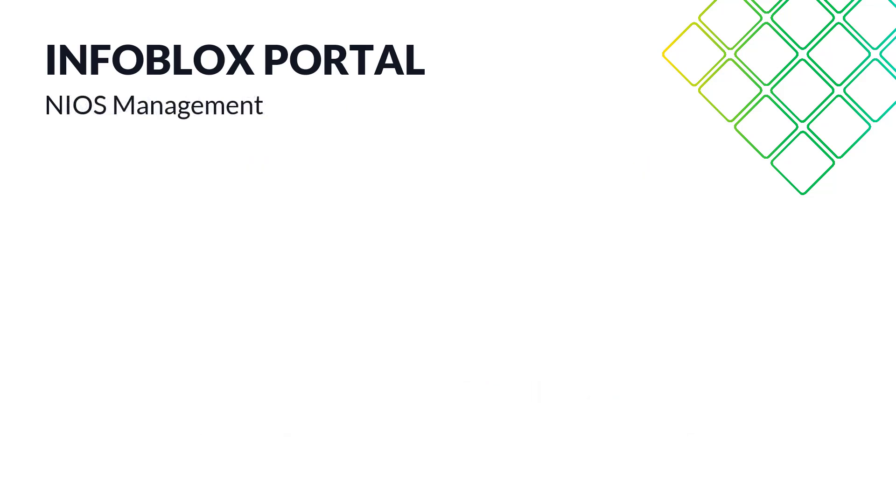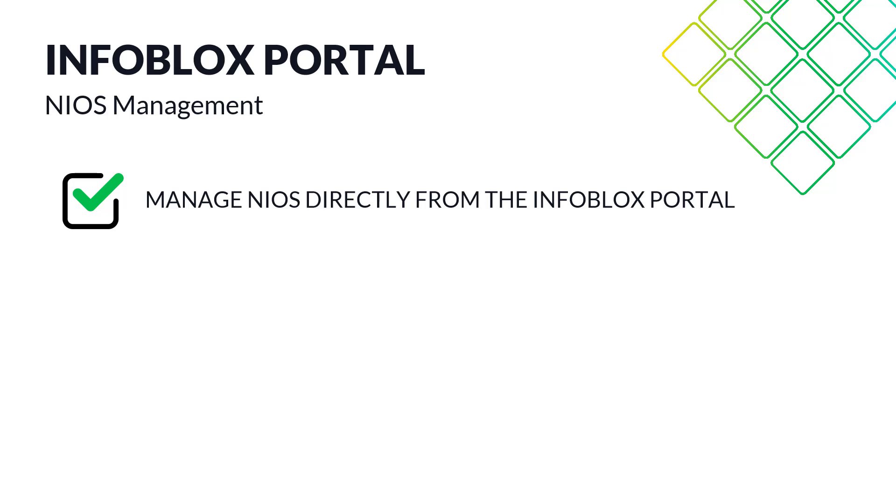One particularly noteworthy addition is the ability to access and manage Infoblox NIOS directly from the Infoblox portal.